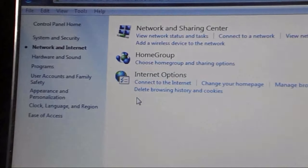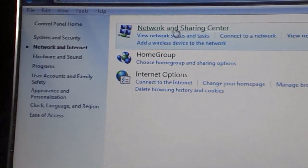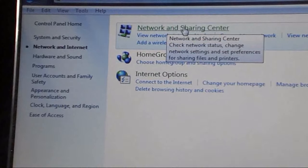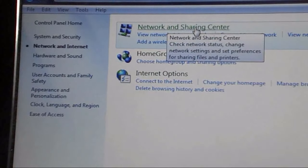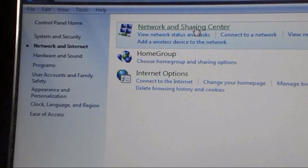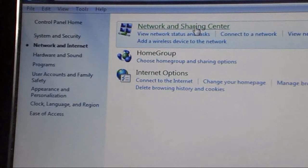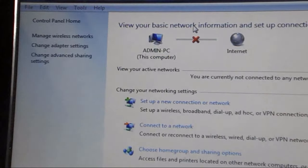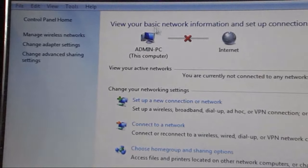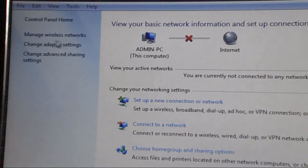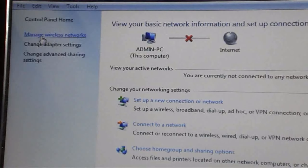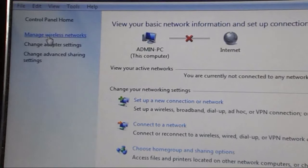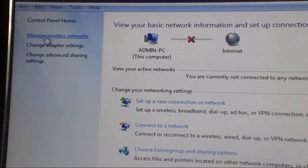After this, click the Network and Sharing Center. Here you can find the network option and click on Manage Wireless Networks.